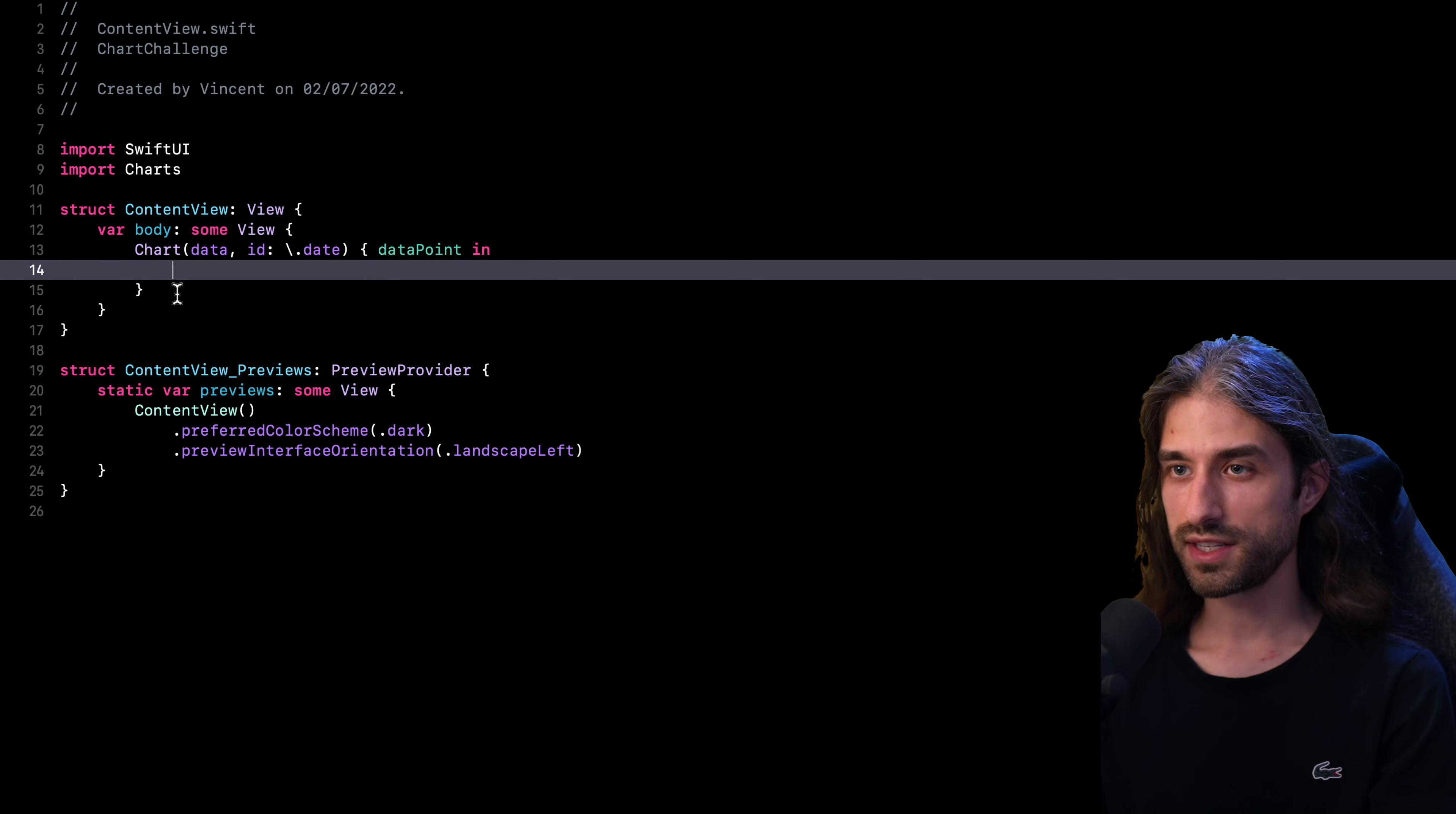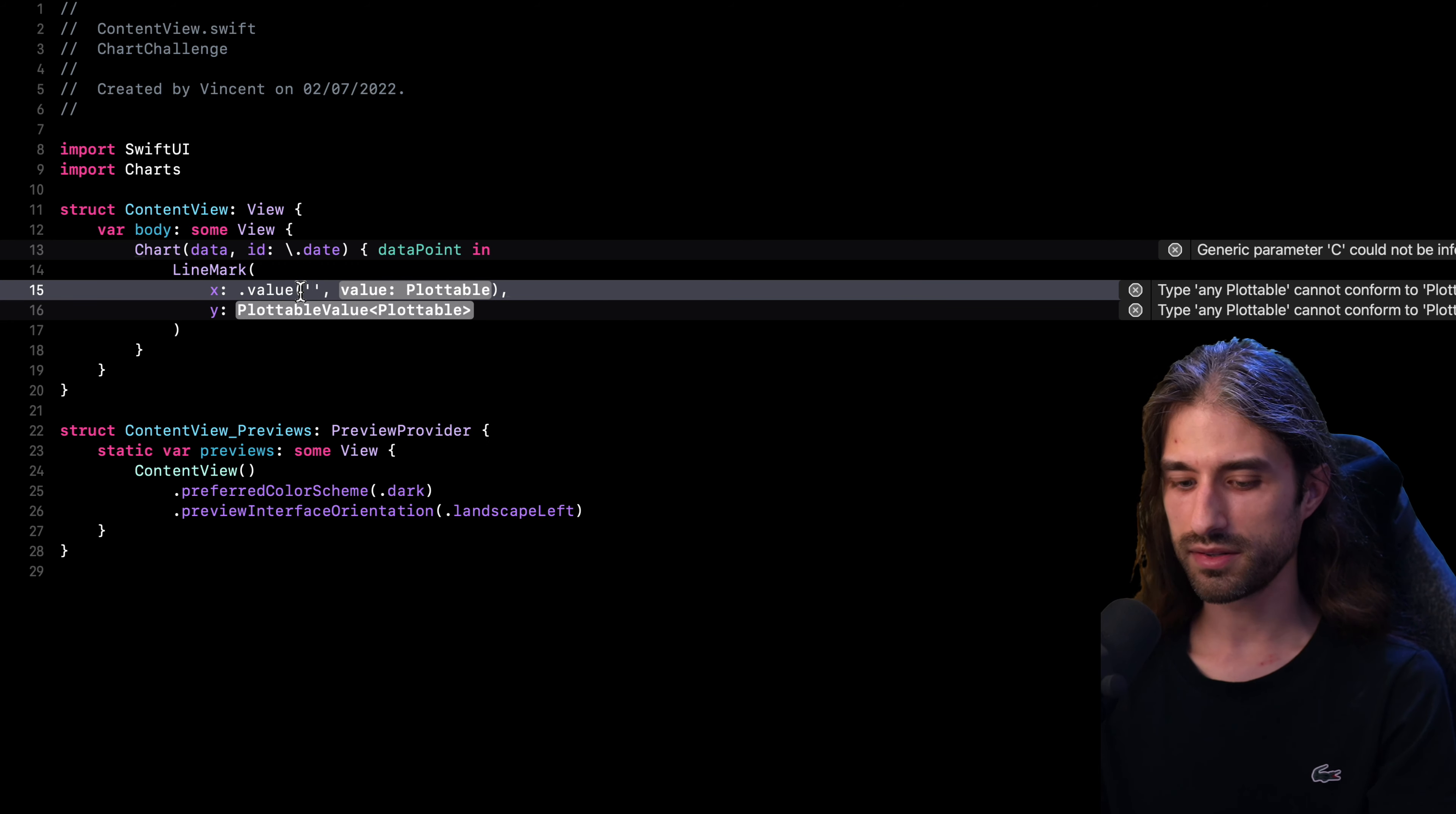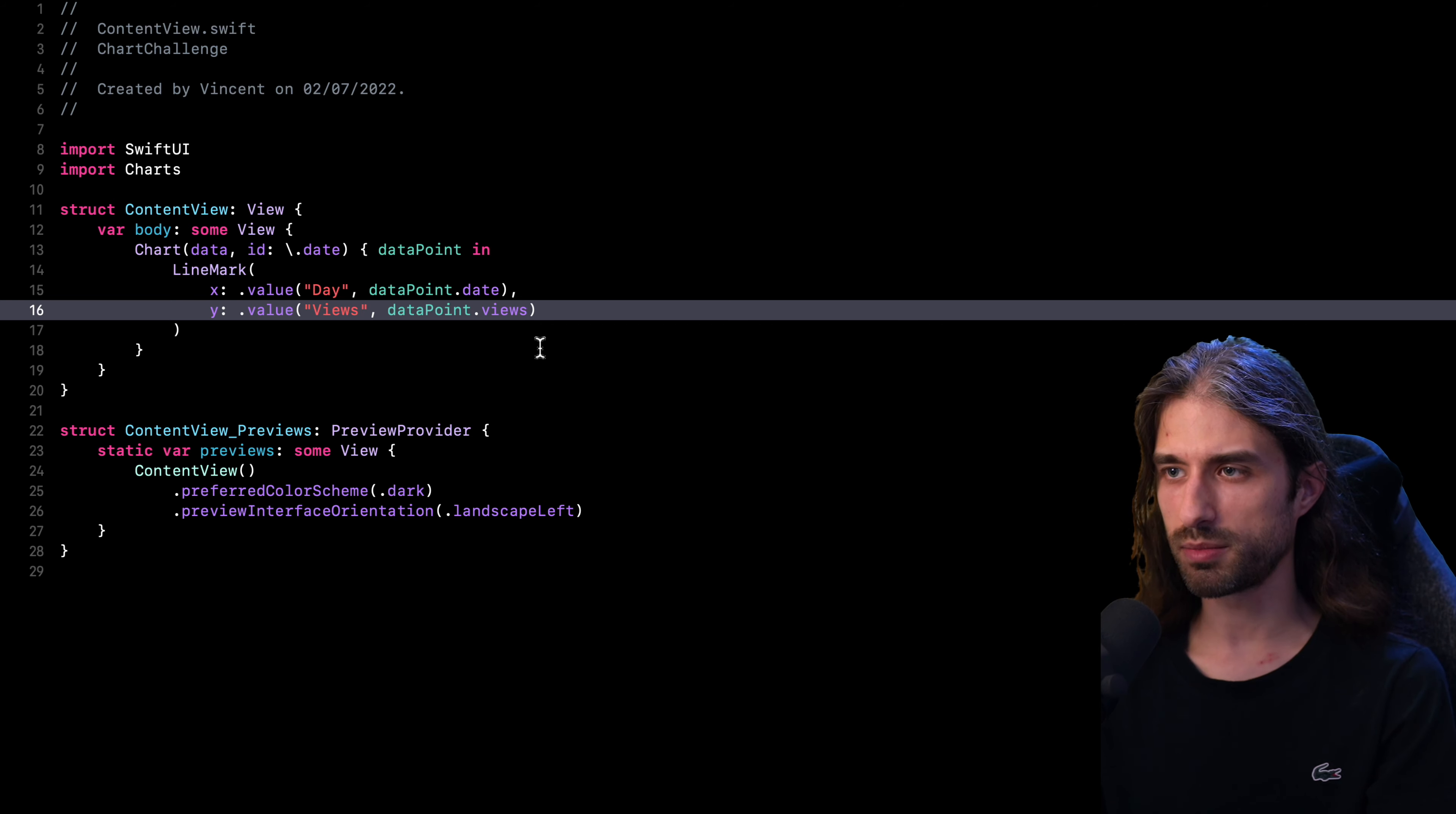OK, now let's create the actual element that the chart will display. So the type I want to use is called line mark. So like this, the init takes two arguments, so X and Y, and they are of type plotable value. So I'm going to go back to the doc real quick just to see how it was implemented. OK, so for both arguments, we're using this static member value and we pass in the name of the series, I guess, and then the actual data. So it's going to look like this. So value. So here is going to be a day. No, not like this. I want to use double quotes. So the value will be data point dot date. And for the Y axis, so value once again, this time it will be the number of views and the value to plot will be data point dot views. OK, let's see whether this builds. OK, it seems to build. So actually, I'm going to try and run this code in the simulator and we're going to see what it displays.